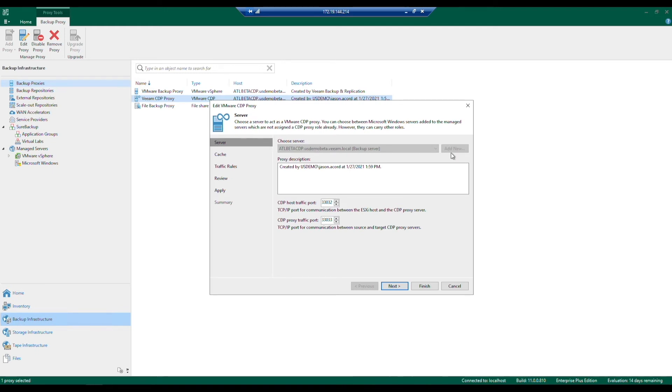You then proceed through that quick wizard, at which point it shows up as an option and we can proceed. We go ahead and make that server election as well as any specific port considerations, then move on to the next step.